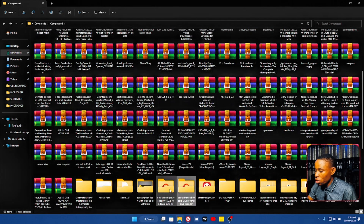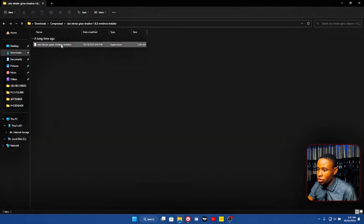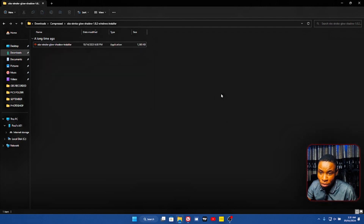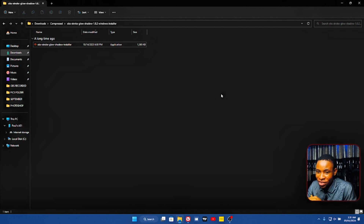Same thing with the Stroke, Blur, and Shadow — that is it right here on the screen. Just right-click, open, and you can also install this as well. Now once you're done installing these two plugins, you can use your live video feed or a pre-recorded video, depending on whichever one you feel comfortable with or want to use at a particular point in time.